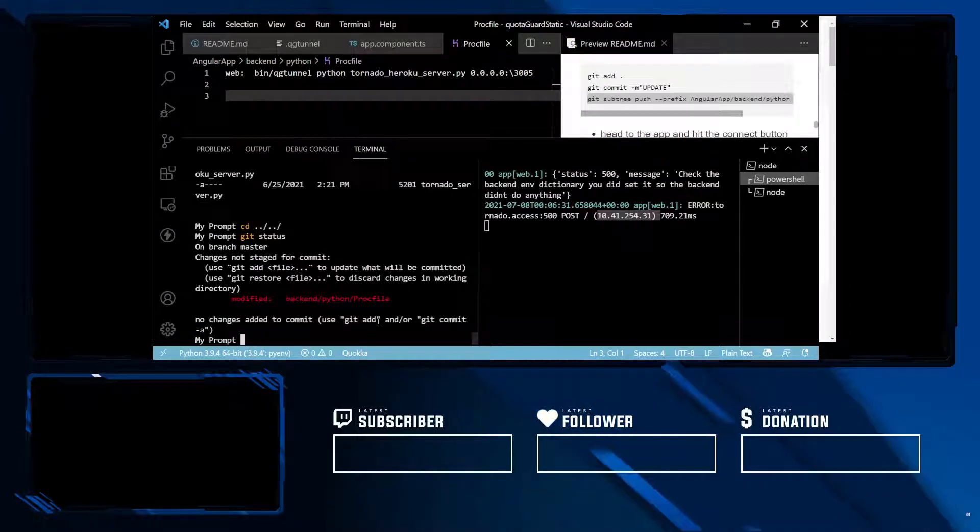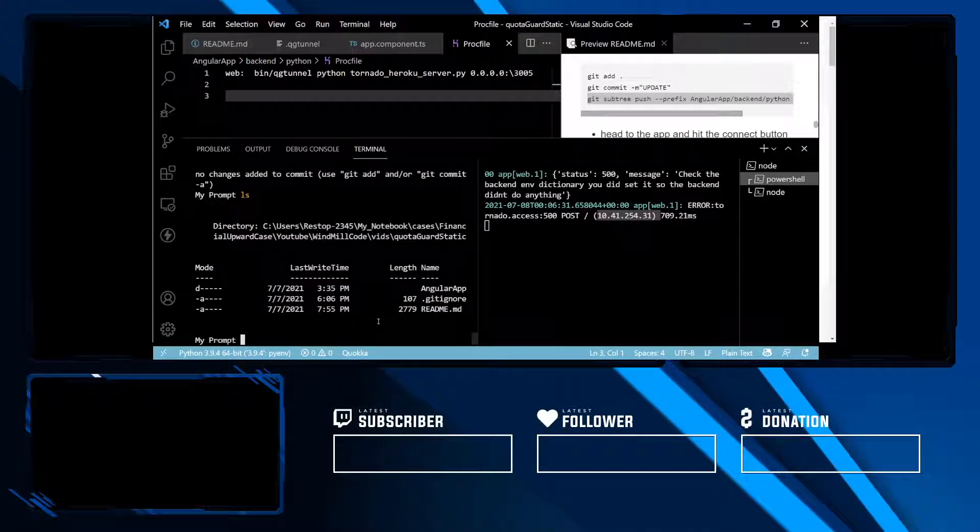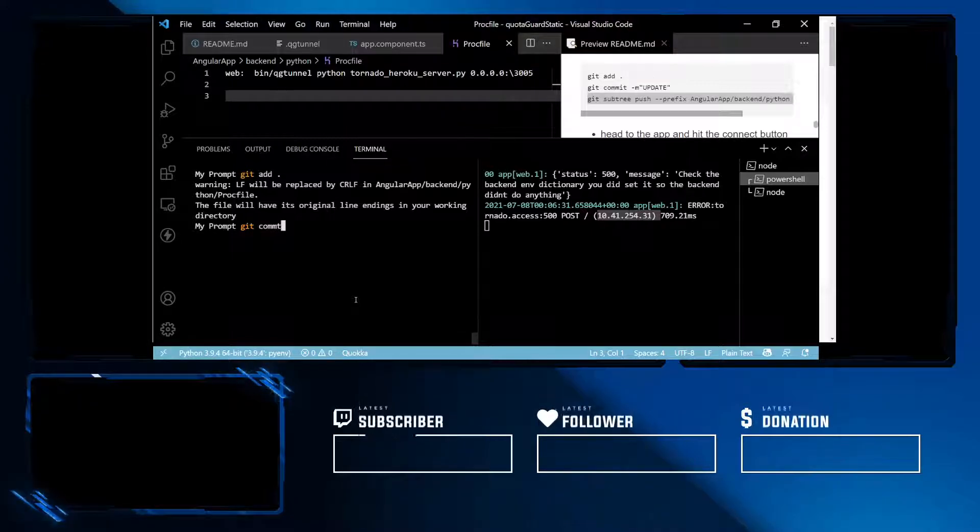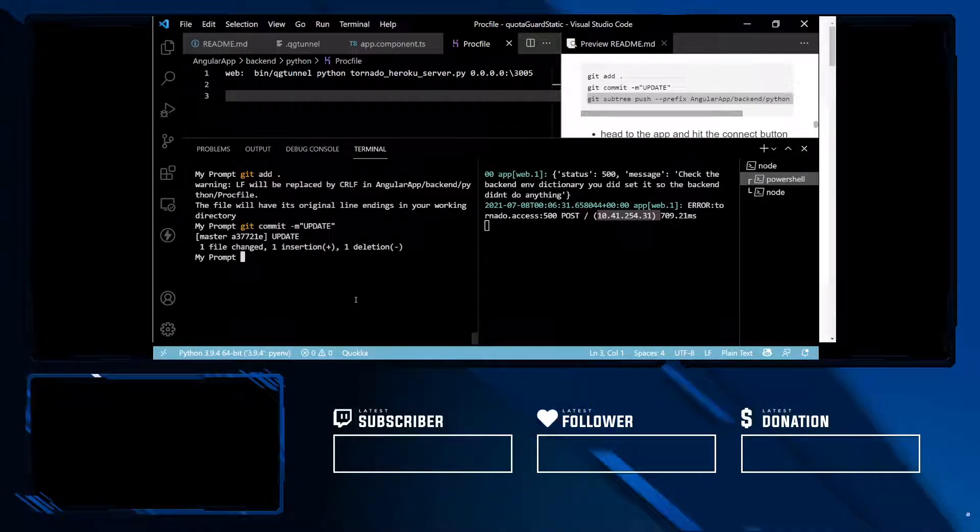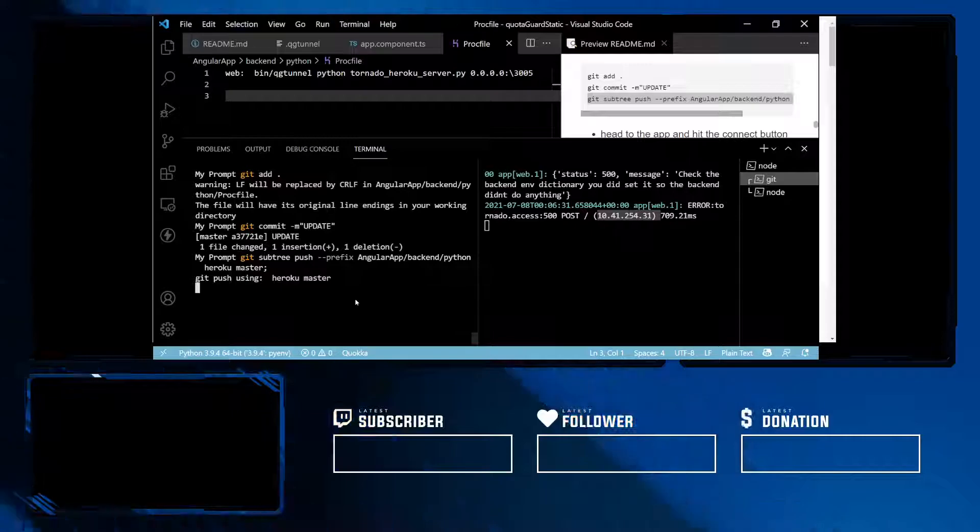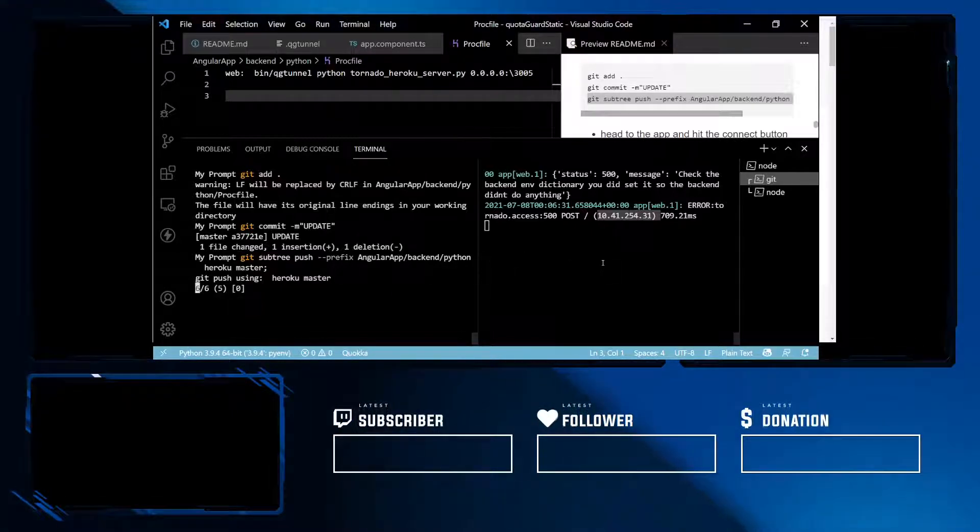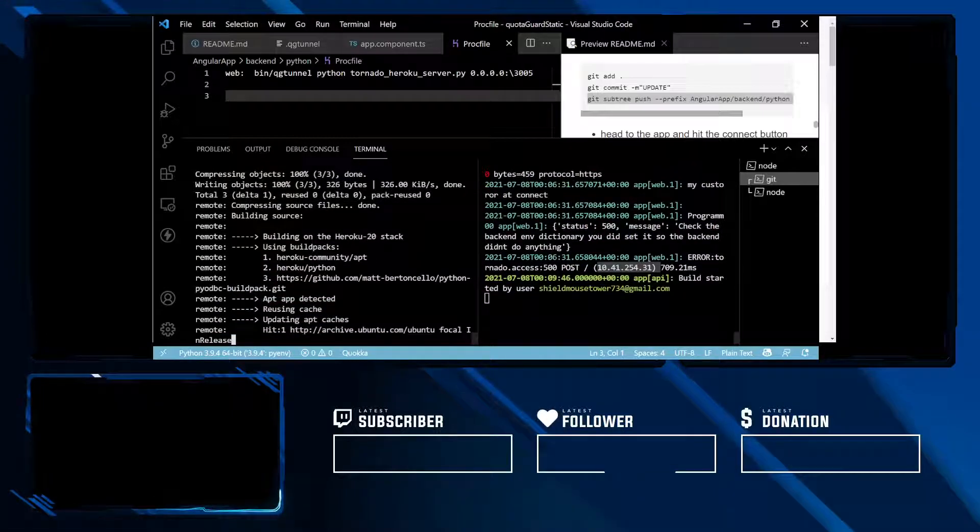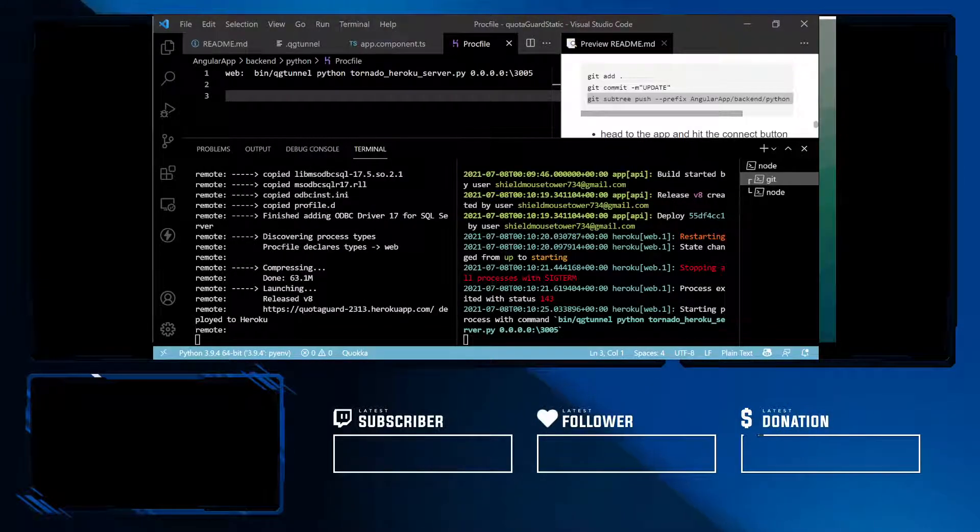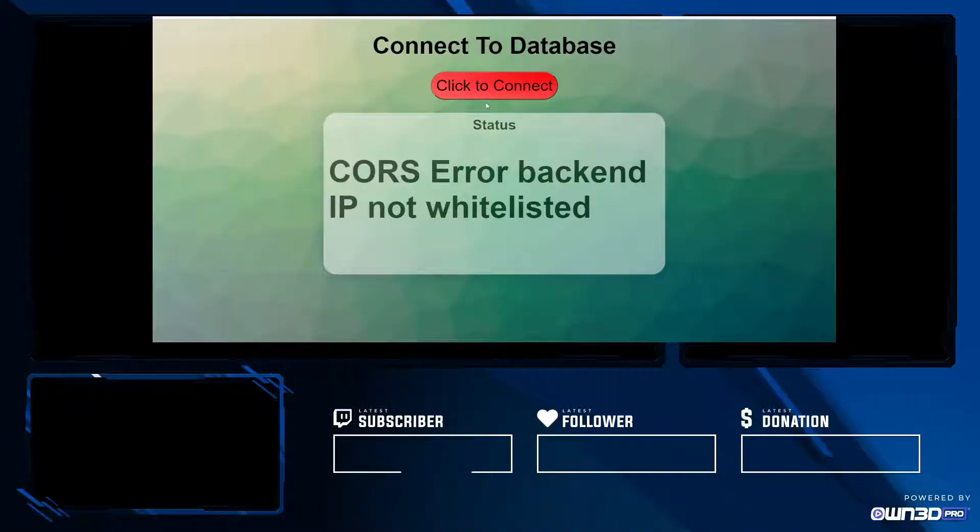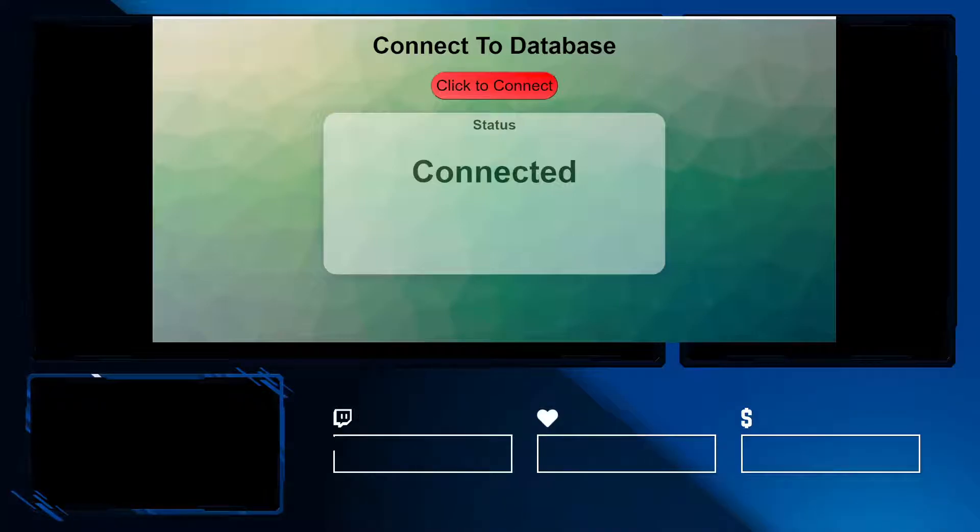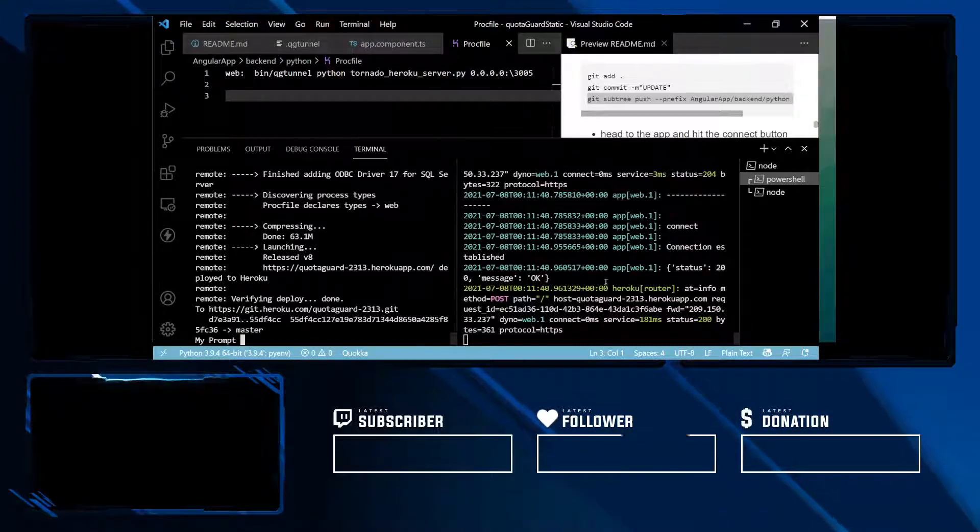I'm going to CD back into the project root. Get status, LS, I'm in project root. Now git add, git commit, and now git subtree push. I'm going to pause the video. My Heroku backend is ready to go. I'm going to head to the site and now we are going to try to click to connect one more time. And now you see that we are connected. If you head into our logs, we can see that we have a connection established.